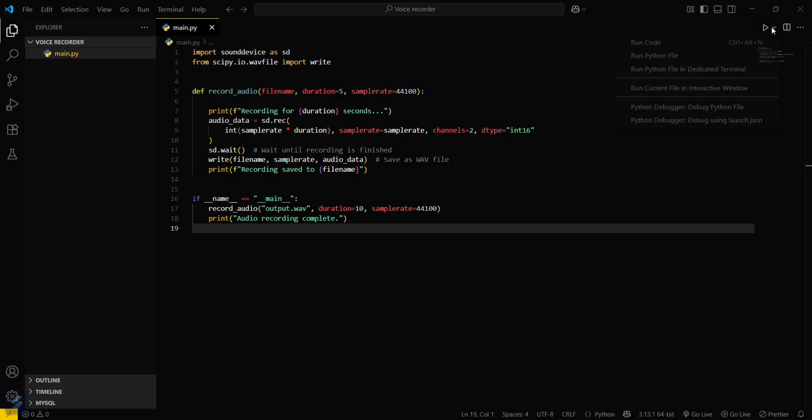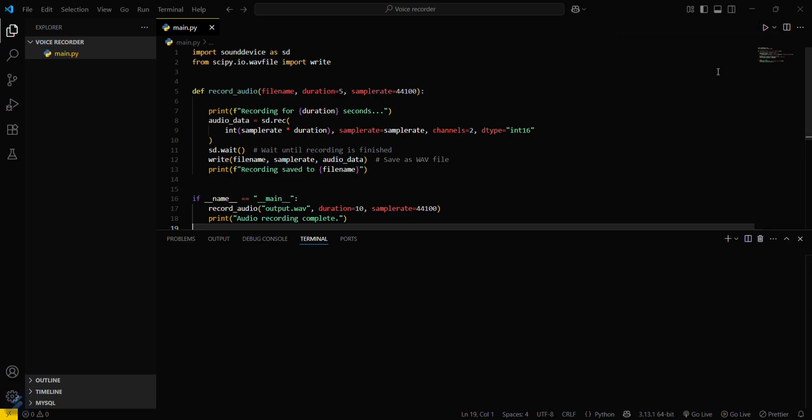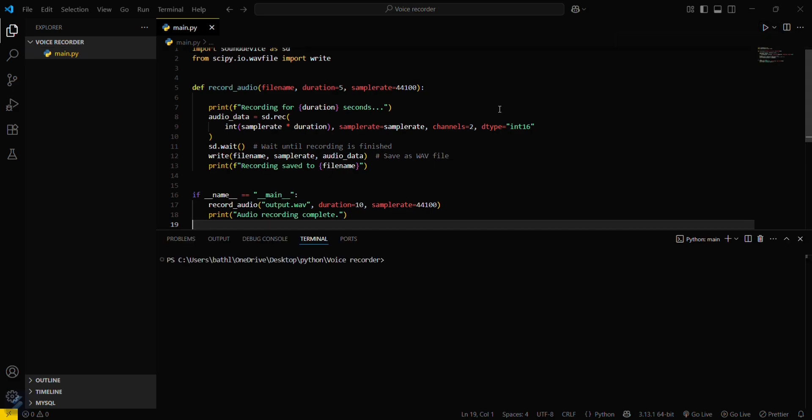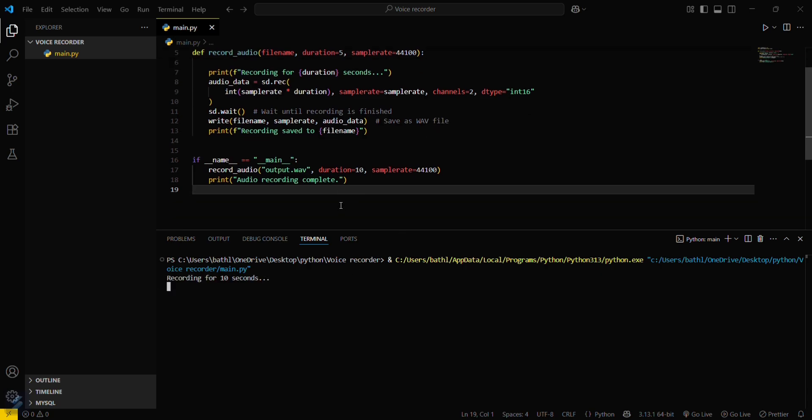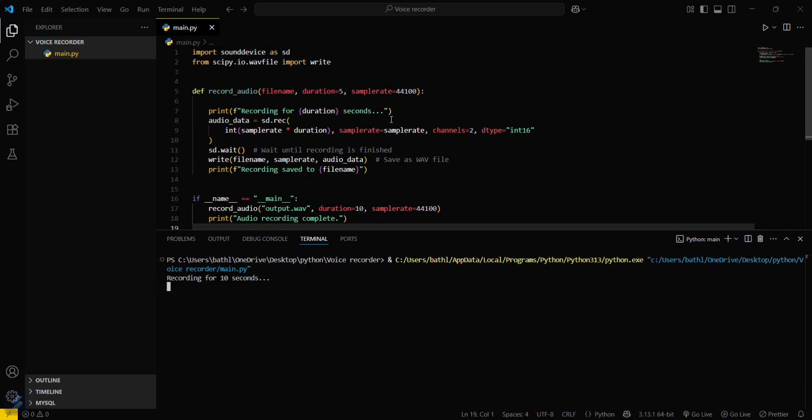Now it's recording for 10 seconds, as we passed 10 seconds here. If we don't pass any duration, it will take the default value of 5.